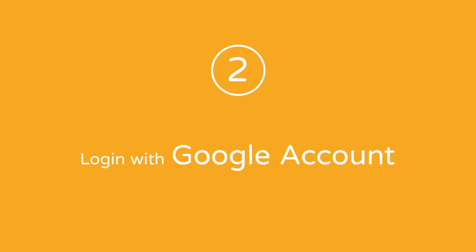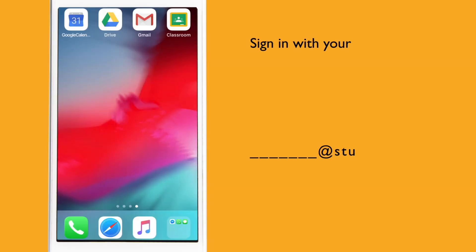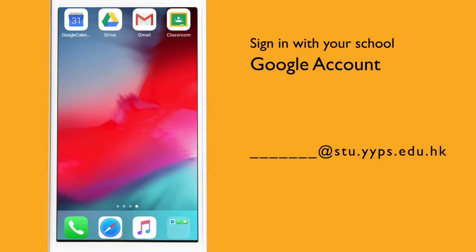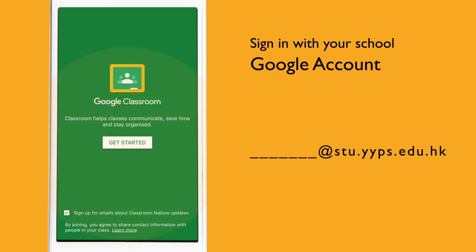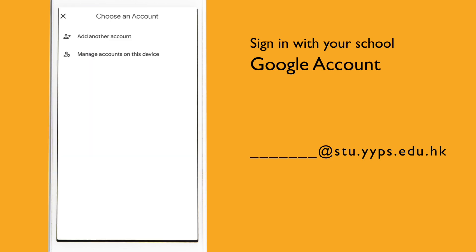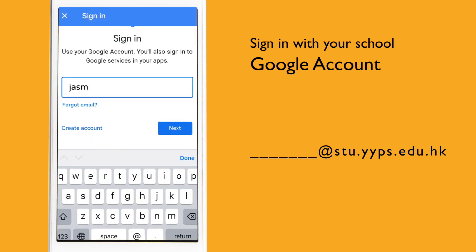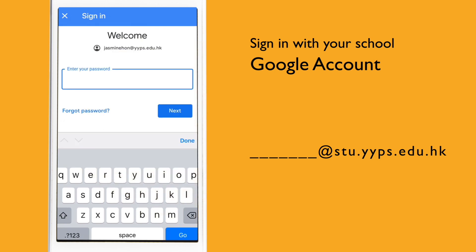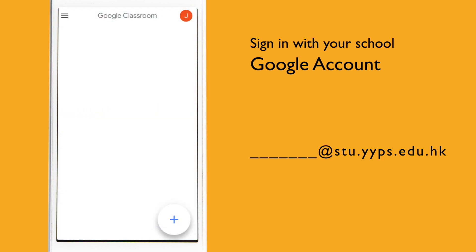Second, log in with your Google Account. After you get into the Google Classroom app, you will need to sign in with your YYPS email account. If you forgot your account information, please contact your ICT and STEM teachers and they will help you to set up your account.